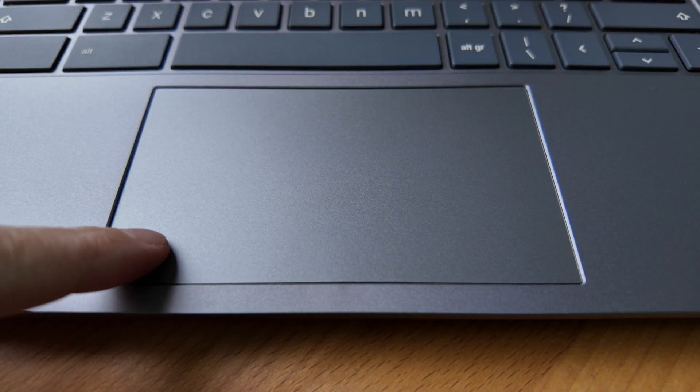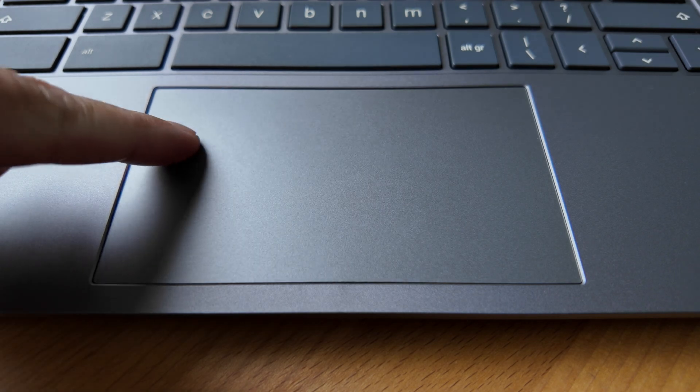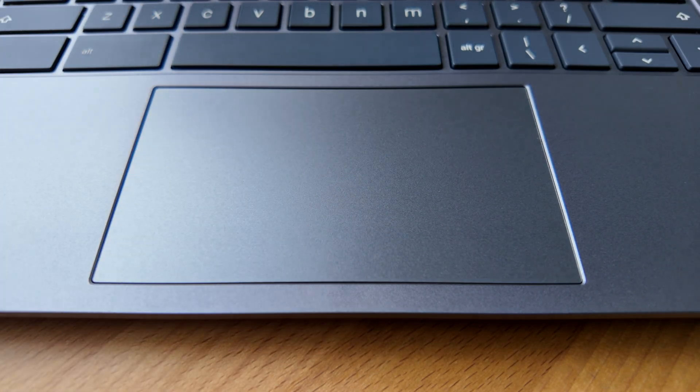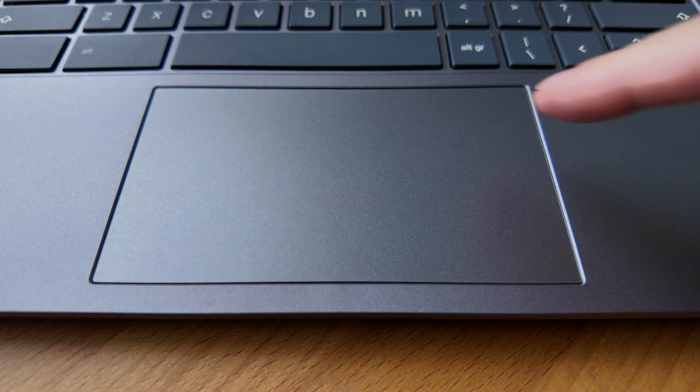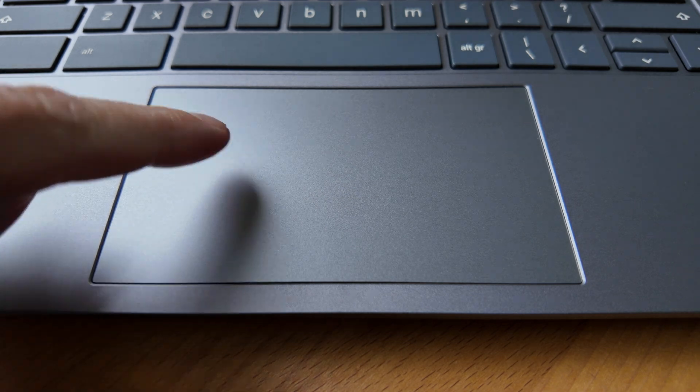The touchpad is basic and whilst a reasonable size feels and sounds a little cheap but was well seated and seemed fine for clicks, taps and gestures on the whole.